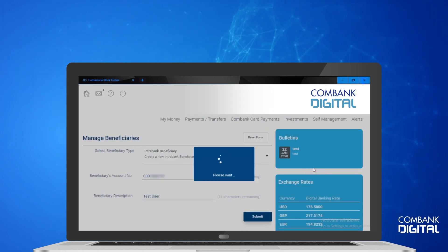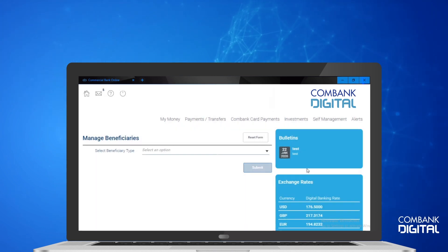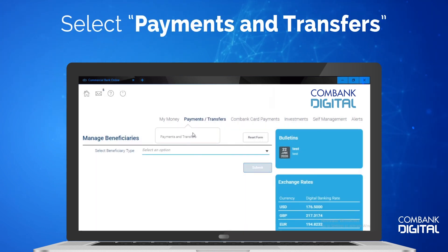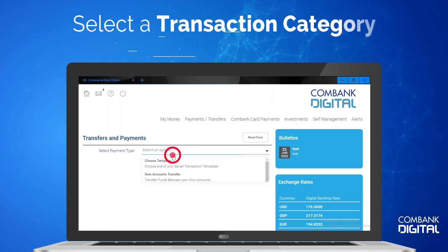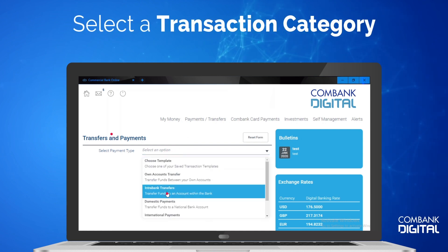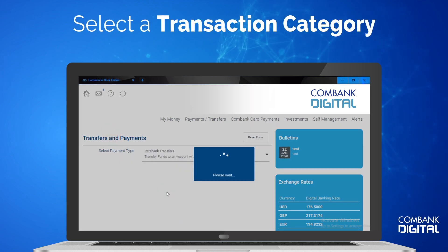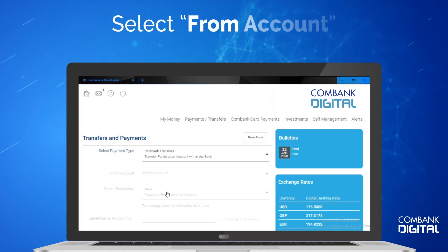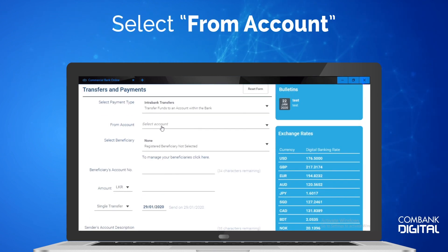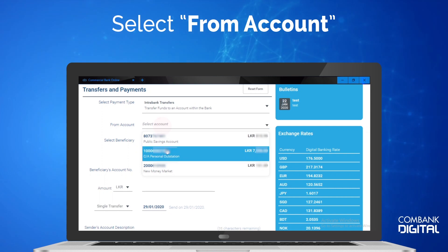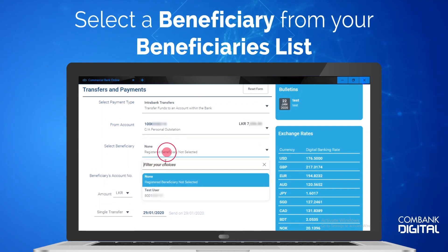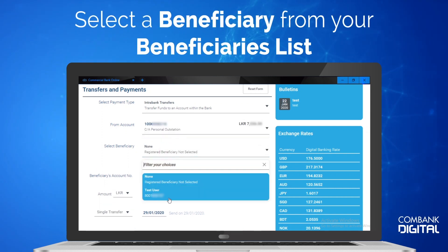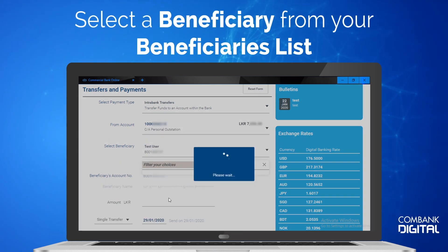On the menu, select Payments and Transfers. Select a transaction category. Select From Account. Select a Beneficiary from your Beneficiaries list.